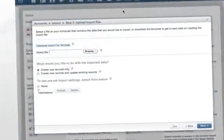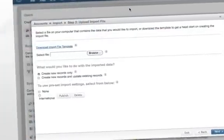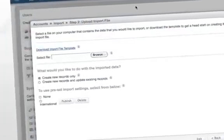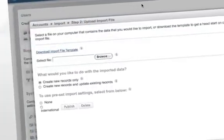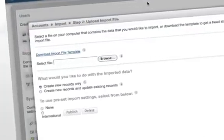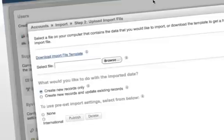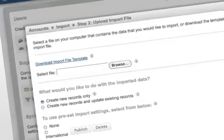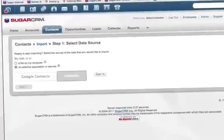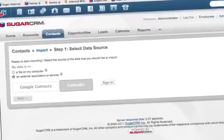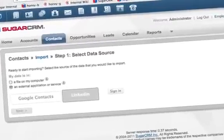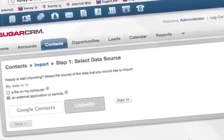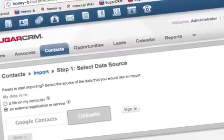Getting started with SugarCRM has never been easier. In Sugar6, we have simplified the way you import your data into Sugar. And if you are using Google or LinkedIn, importing your contacts into Sugar is as easy as one, two, three.